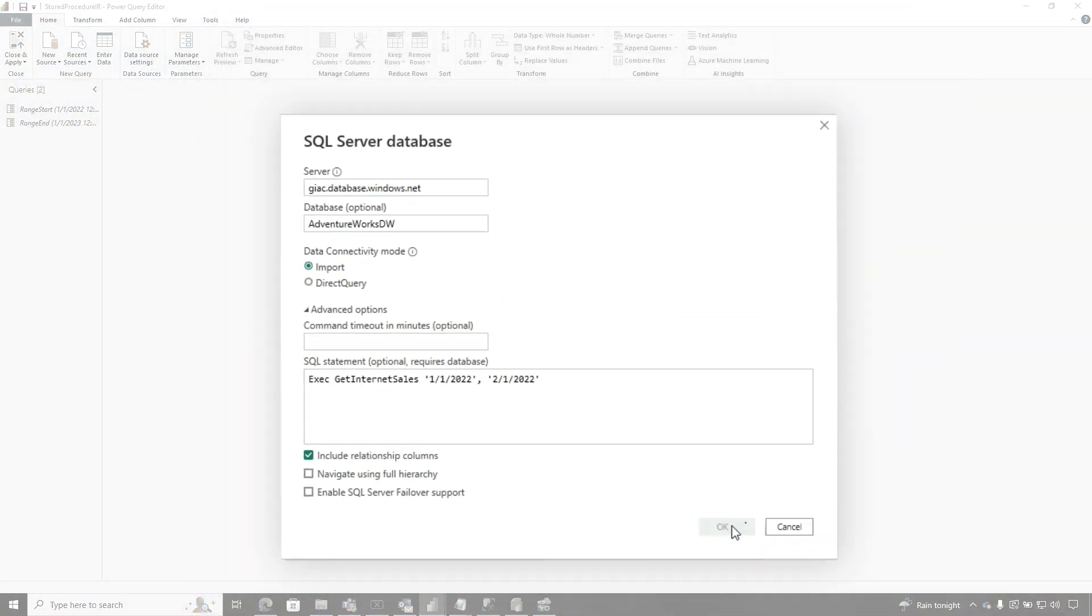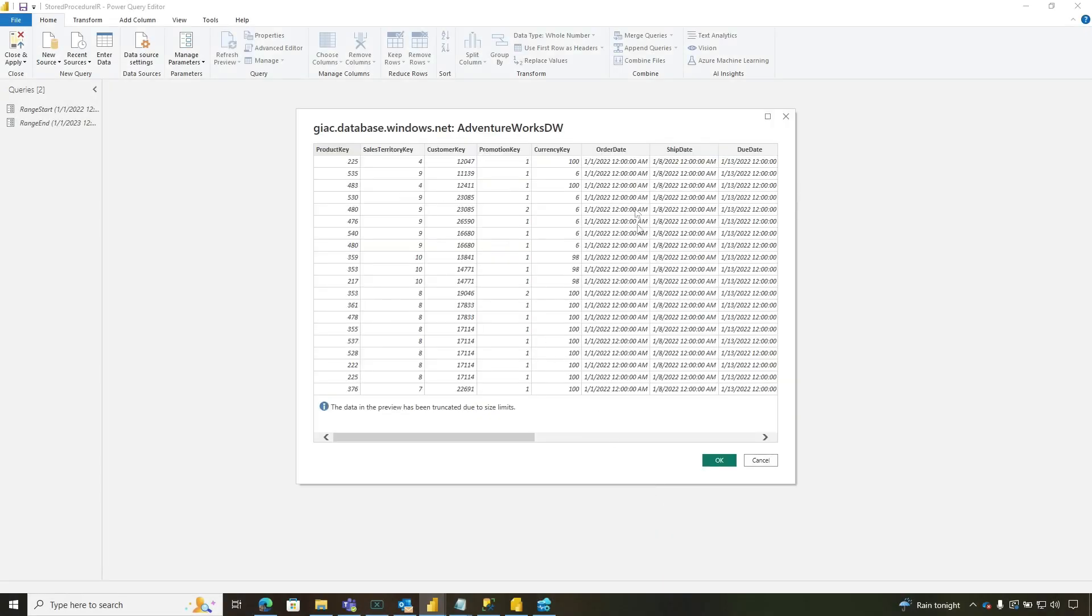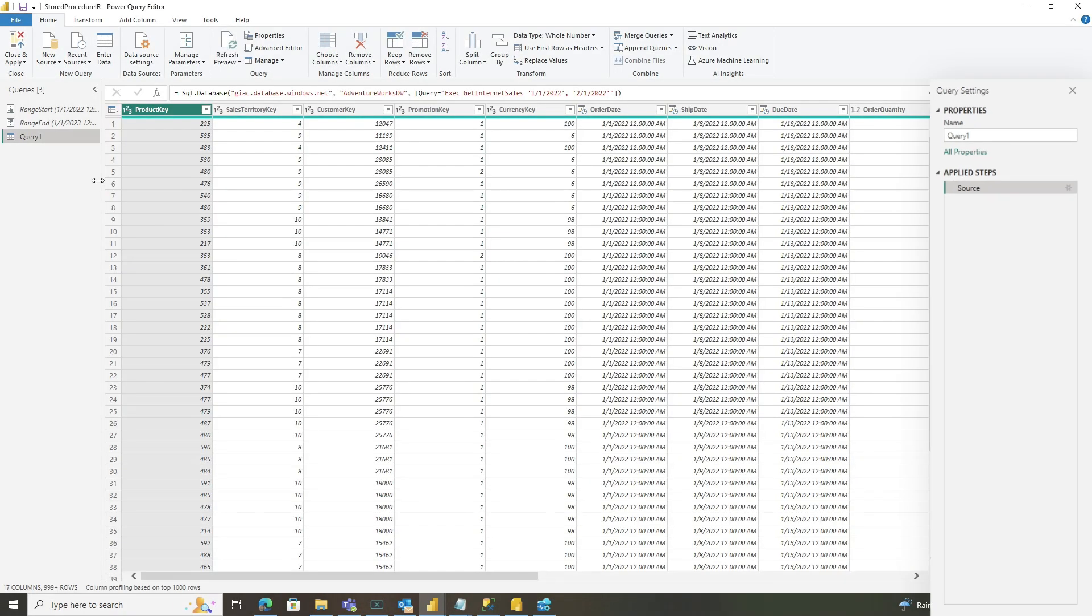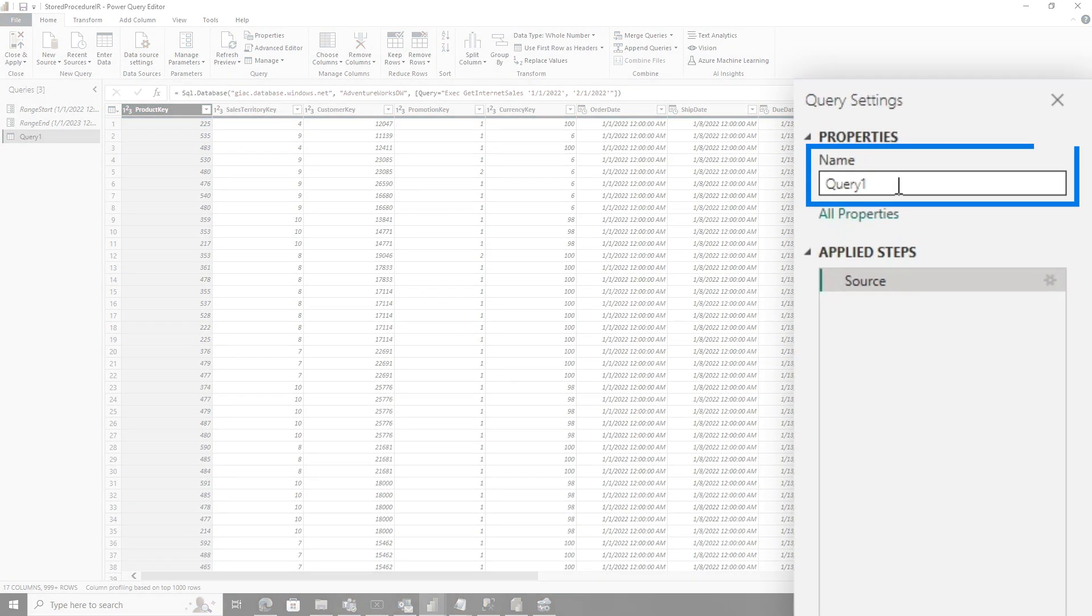So I'm going to go ahead and click OK. There we go. And so you can see my data, click OK. And then here we go. Let me quickly rename this, it's query one.